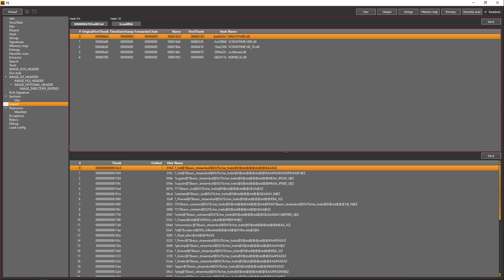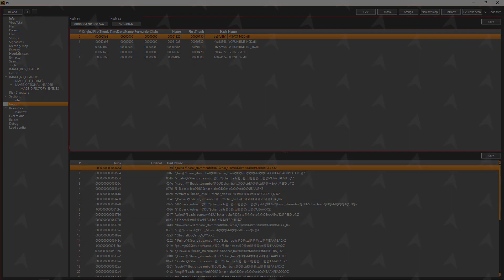Following the same theme, you can find the .edata section, which is just like .idata but for the export table. If you find one, it's likely because you're analyzing a DLL file. The export table is the same concept as the import table, but for exported functions.